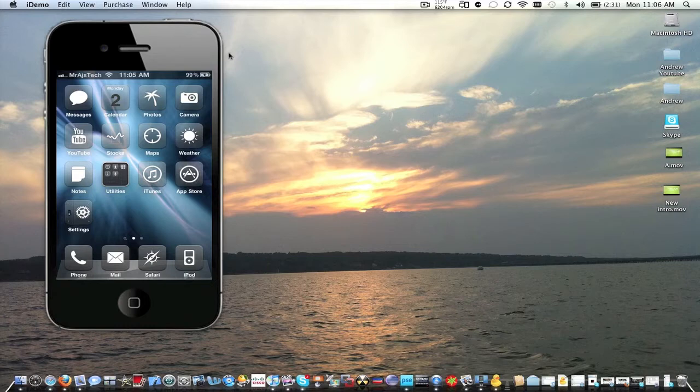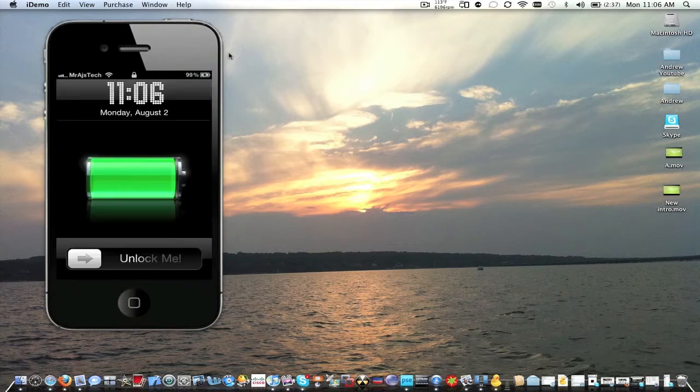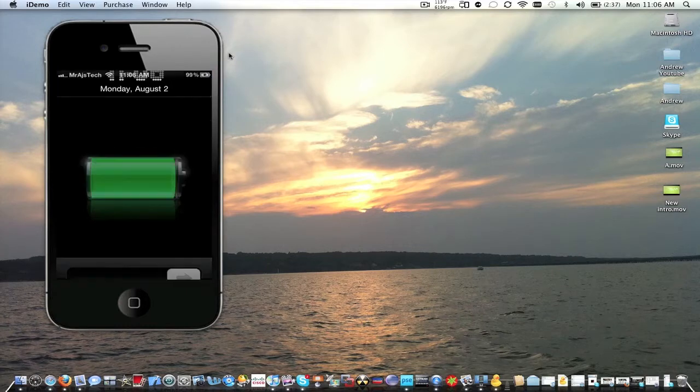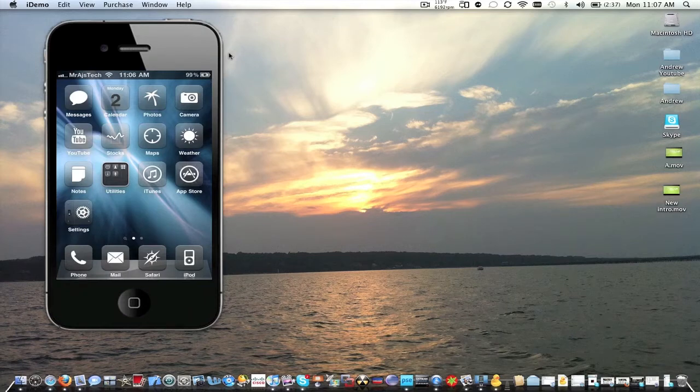Hey guys, Mr. EJ Tech here. Today I'm going to show you how to get your own custom lock and unlock sounds. You can do anything you want. This is mine. And slide to unlock. And I have a modded text message sound.